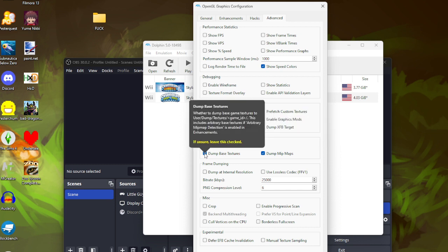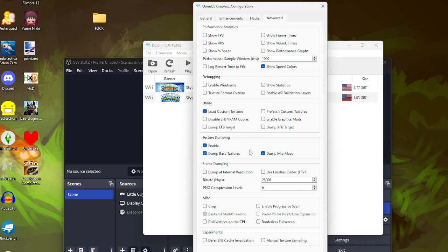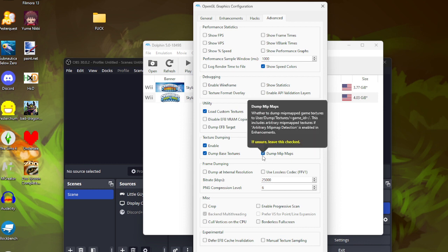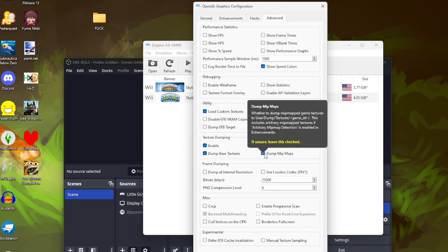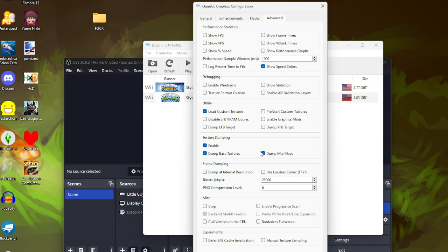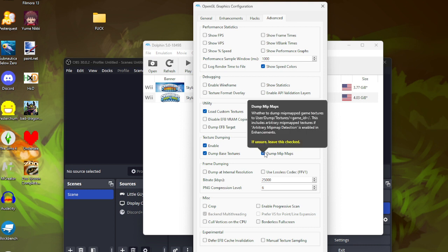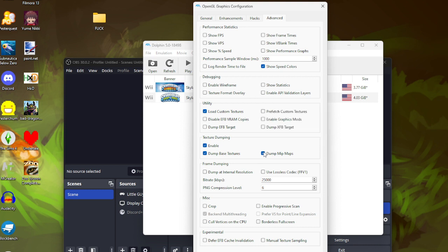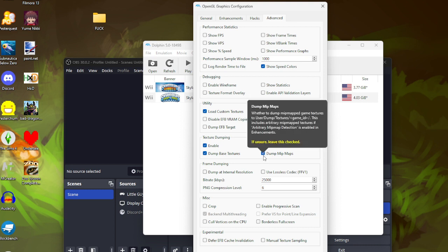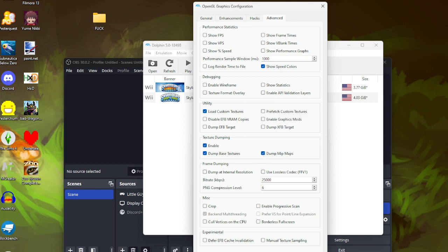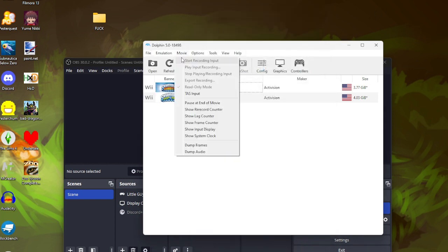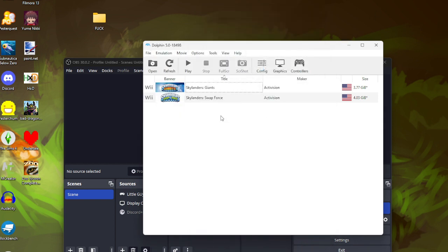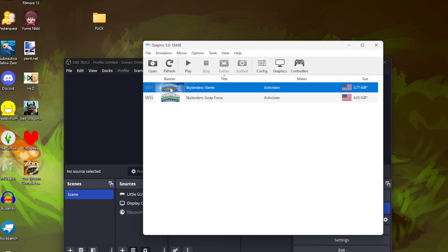And you want to dump base textures. You can dump mip maps too but as far as I can tell you don't need to edit them. So then you're going to want to boot up the game.